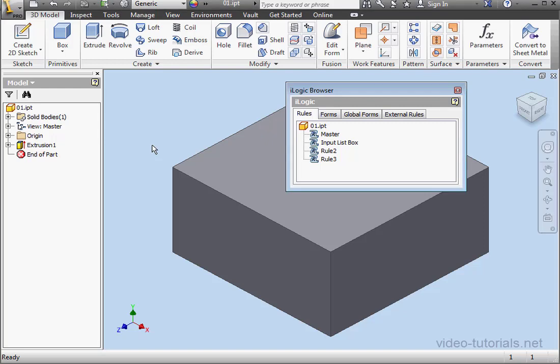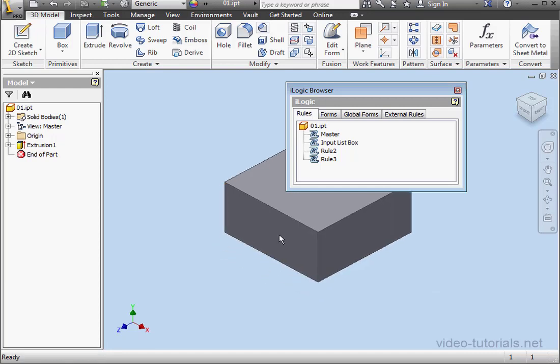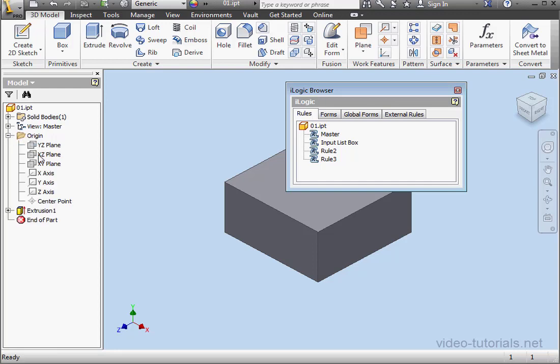Welcome. In this tutorial, we're going to create a routine similar to the previous tutorial, but here we're going to use Support Geometry to pass the value between rules.